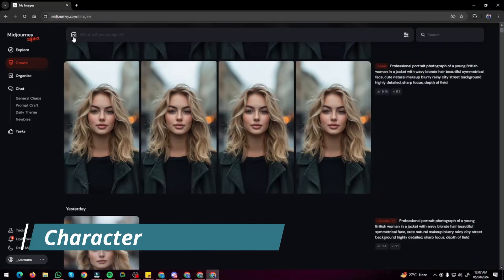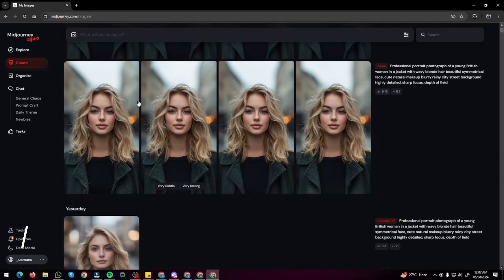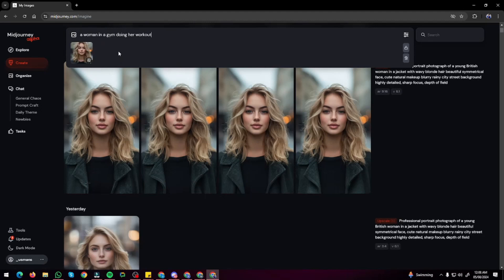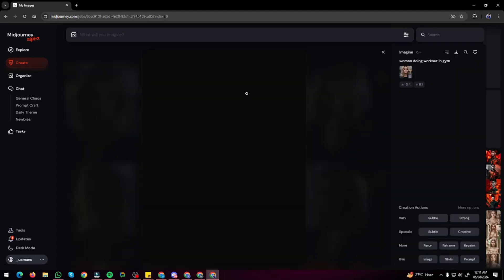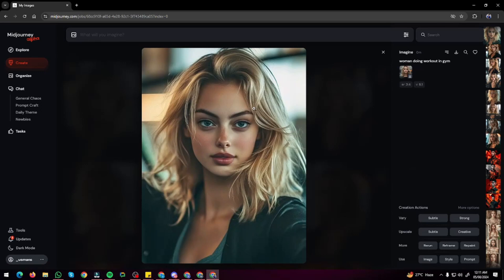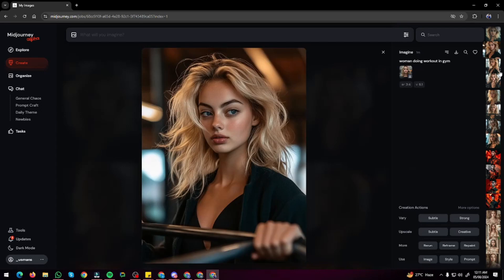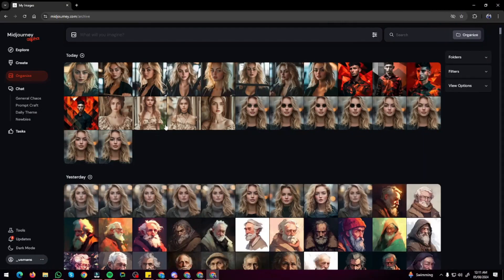Now let's test the Character Reference feature. I drag and drop a character image, type 'a woman in a gym doing her workout,' make sure Character Reference is selected, and generate. The result creates an image matching my character reference doing a workout in the gym — and the results look really, really good.